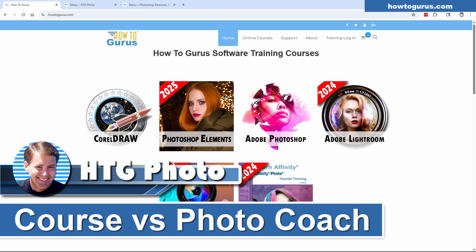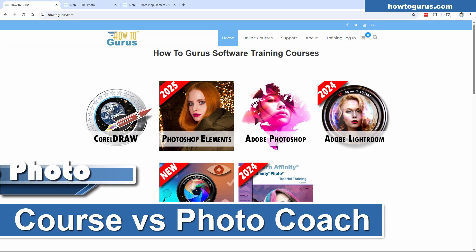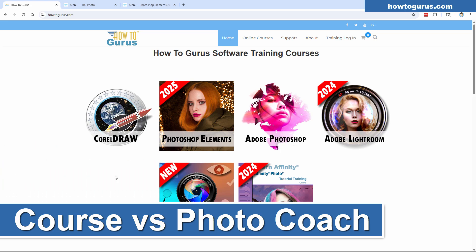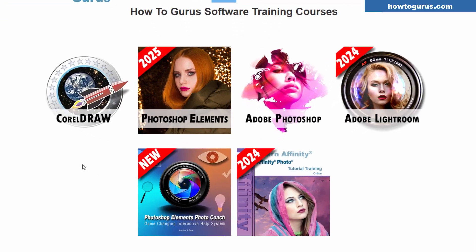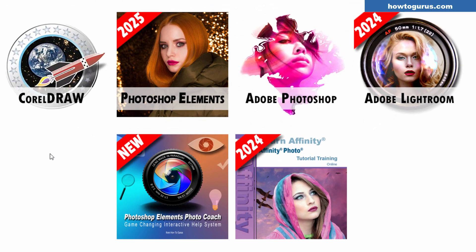Hi, George here. I've recently had a few questions about the difference between my regular training courses and my Photoshop Elements Photo Coach program. We'll take a look at those right now.